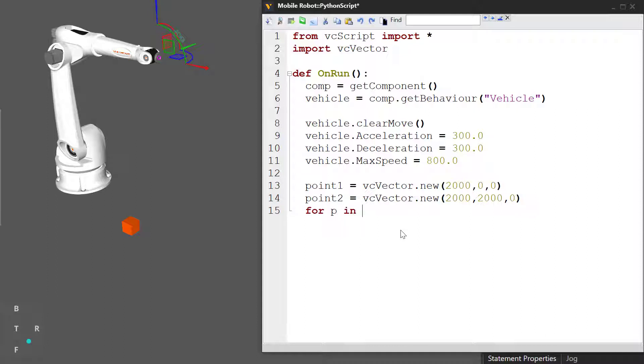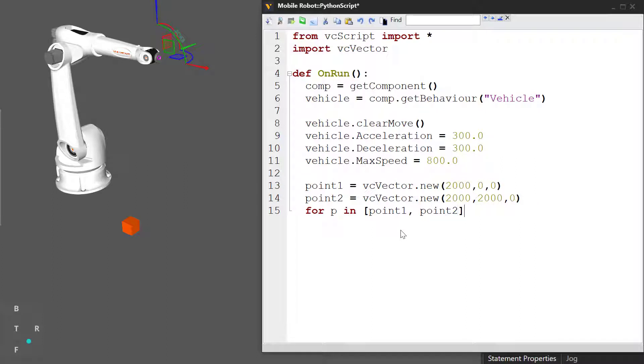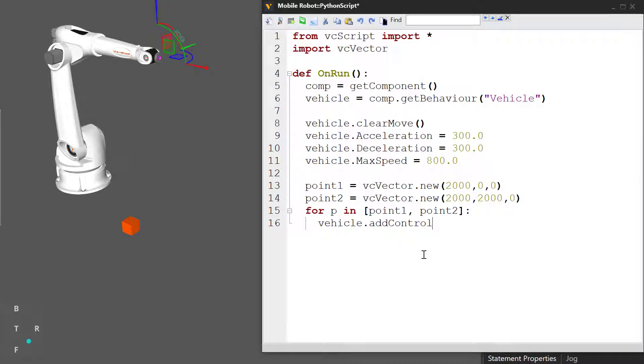For p in, I'll create a list real quick, point one comma point two, colon, vehicle dot add control point, p.